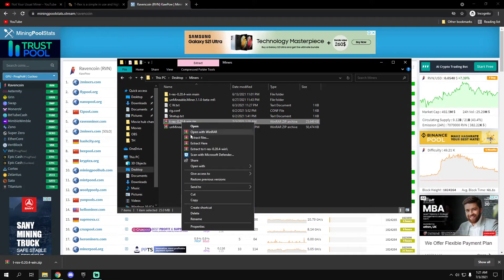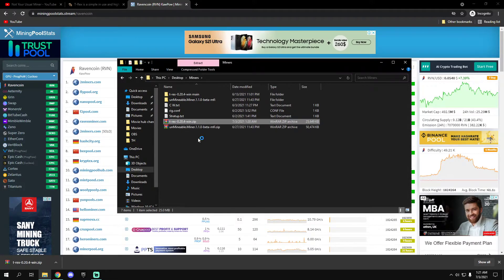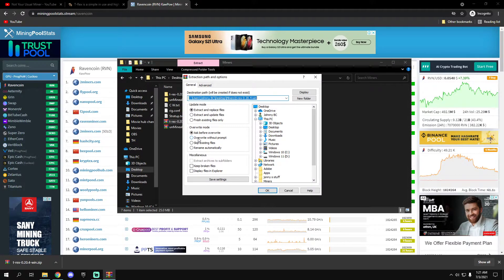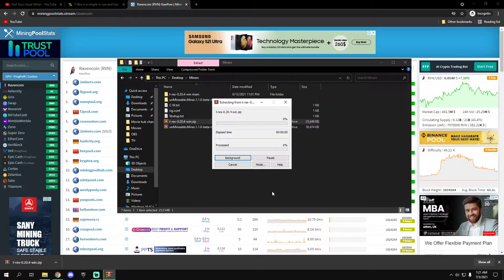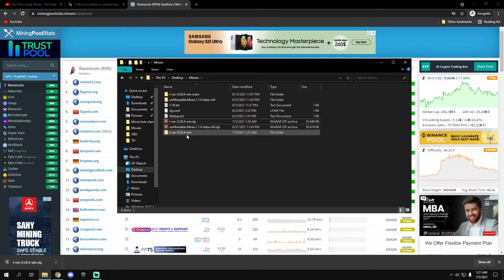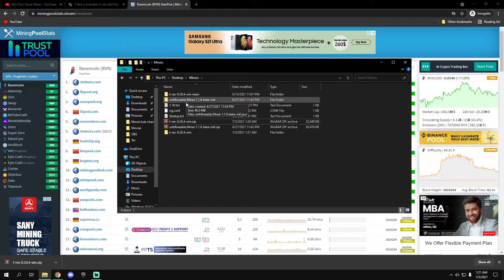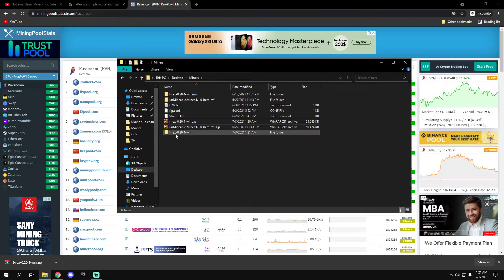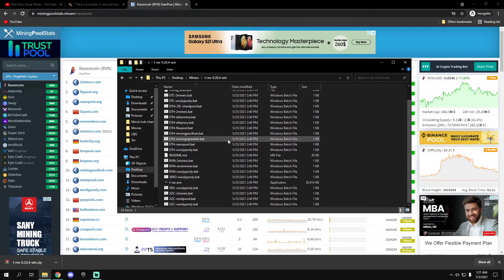You just right click on it, extract files. It's extracted, this is my main one. T-Rex miner here.